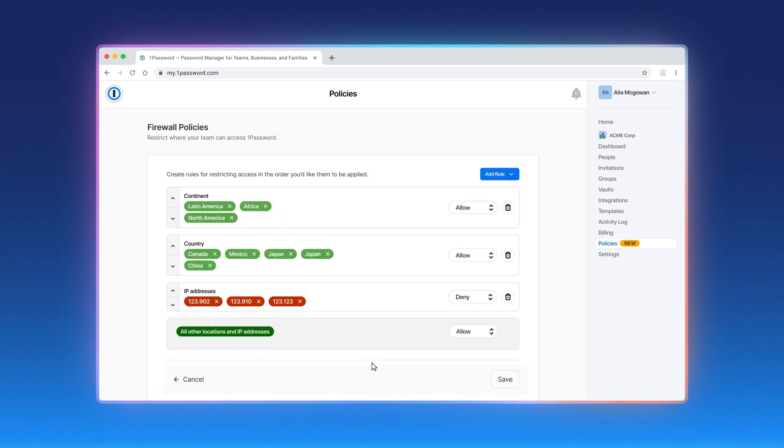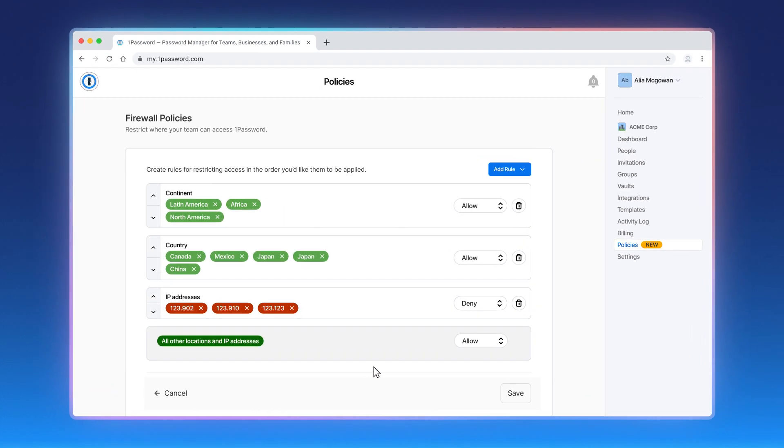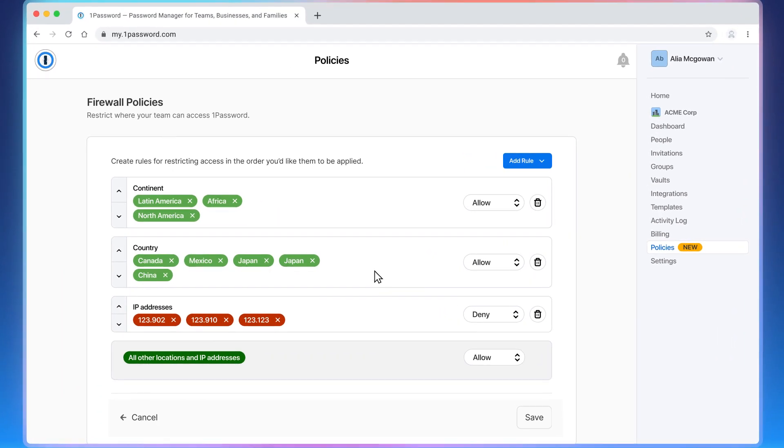In the firewall policies, you can create rules to allow, report, or deny access based on the location or IP address.